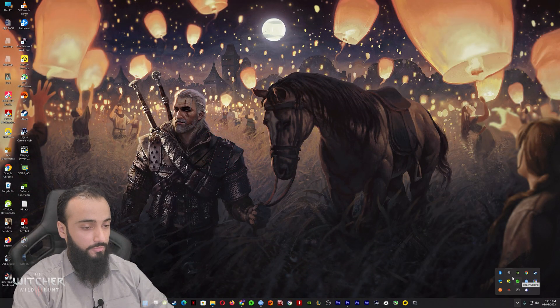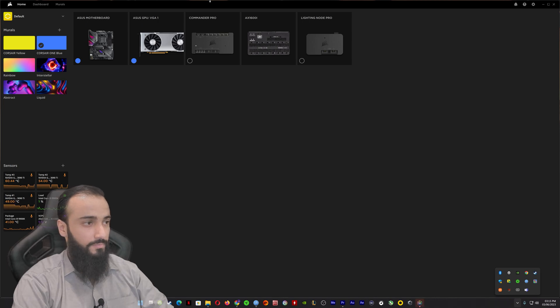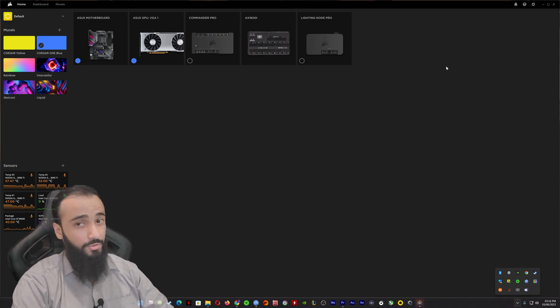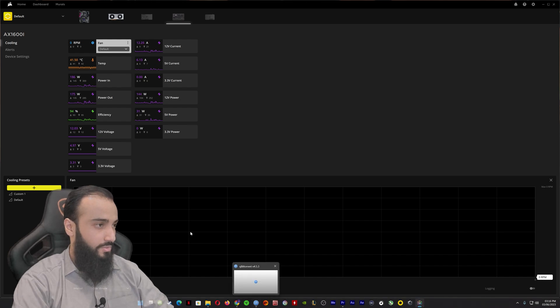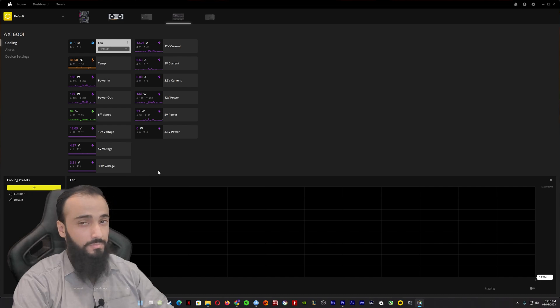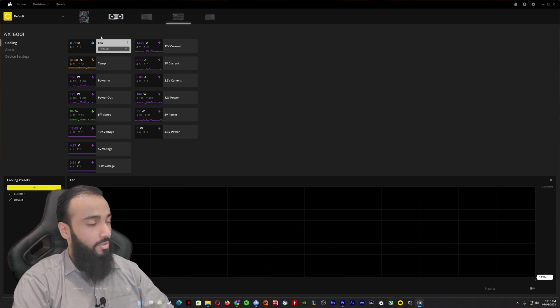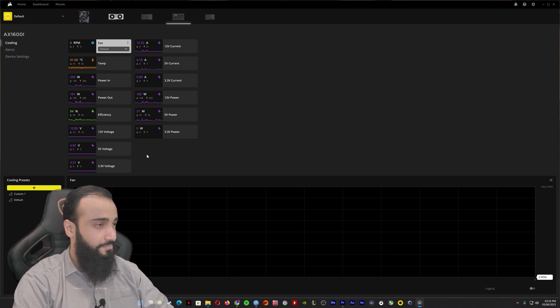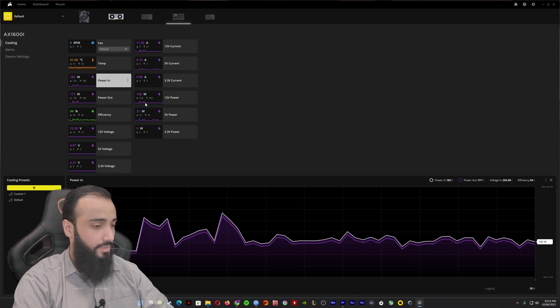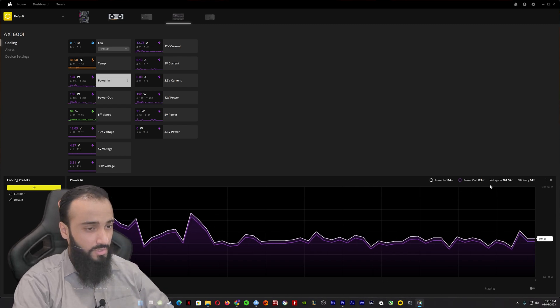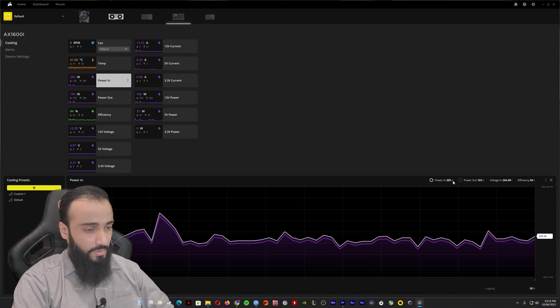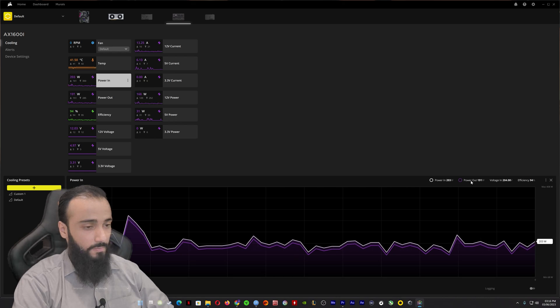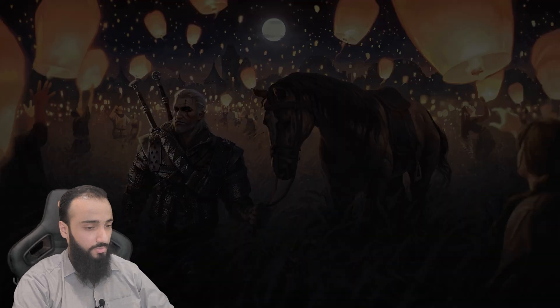Let's have a look at the Corsair iCUE software. These are the various Corsair products. This is the Commander Pro for the 1000D case, and this is the Lightning Node Pro for the fans. Let's click on the AX1600i. As you guys can see, it has a lot of monitoring. You can monitor the fan speed, the temperatures, the power in, the power out, the efficiency, the voltages of the various modular slots. This is the power in. Right now it's consuming almost like 200 watts and the output is like 190 watts. Let's put some stress on the computer.